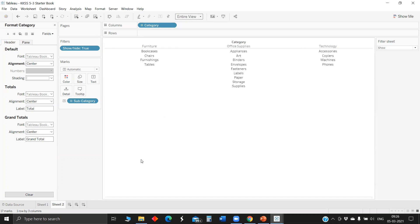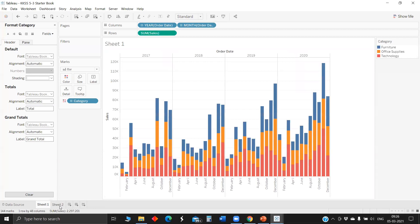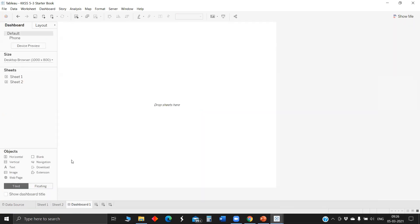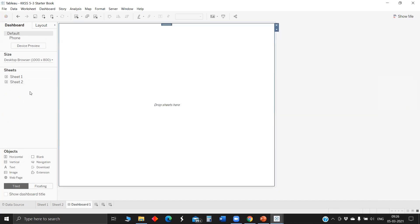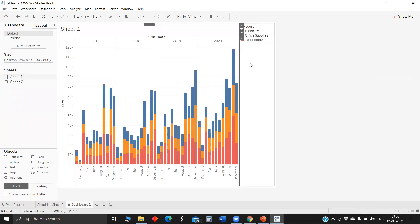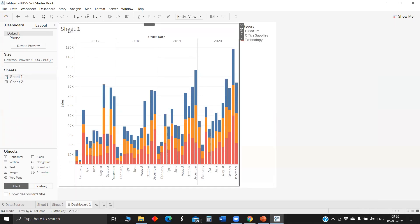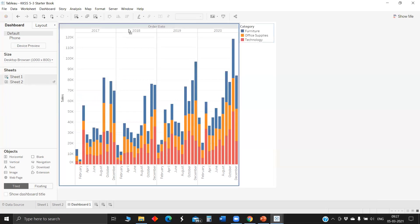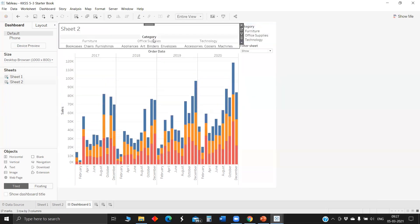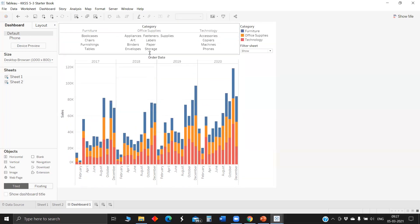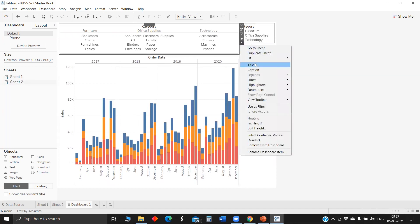Let's do a bit of formatting. Now we got a filter sheet and sheet one with visualization. Let's drop this in a dashboard and see how to connect these sheets. First, let me drop the vertical layout.